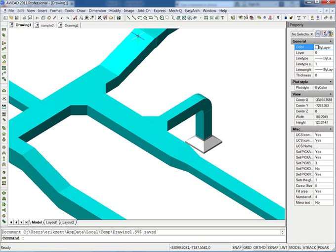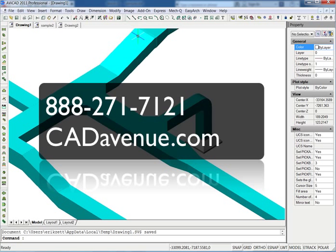Give us a call, be reached at 888-271-7121. I can also be reached at erik, E-R-I-K, at cadavenue.com, if you'd like to email me. Have a great day, and please don't forget to try out AviCAD. I think you'll like it.